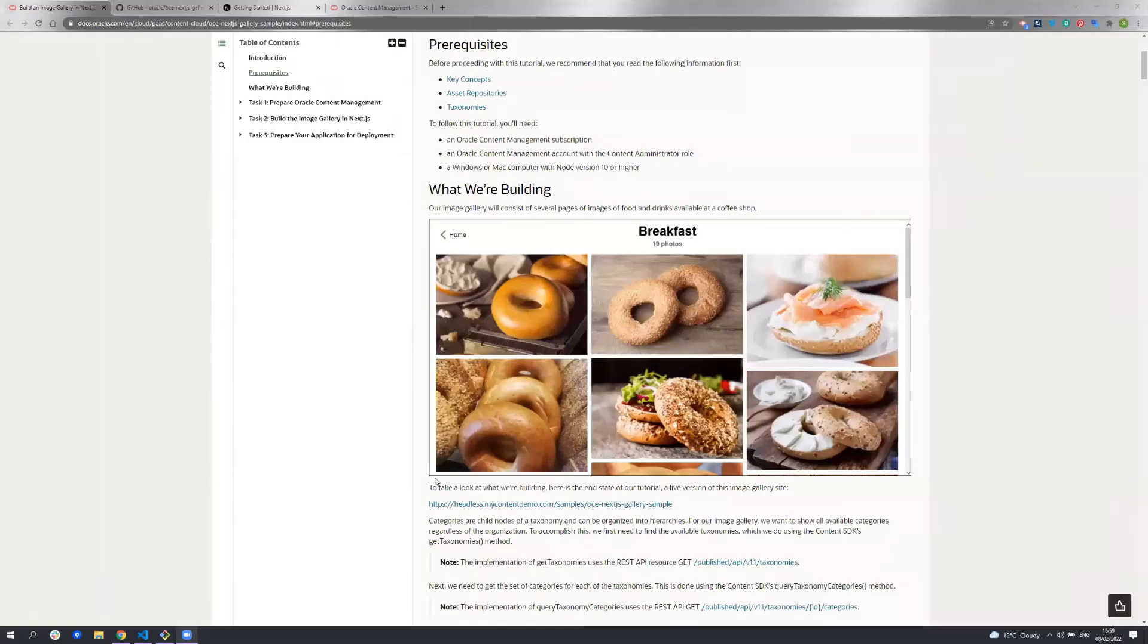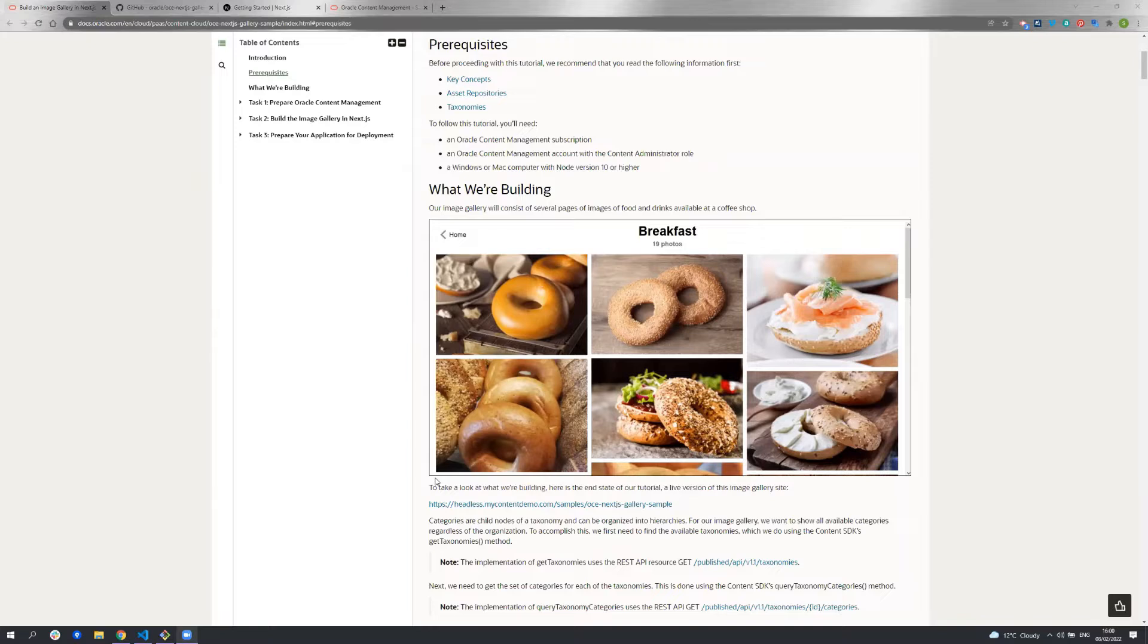Hello and welcome to this tutorial where I'm going to show you how to build an image gallery sample in Next.js using Oracle Content Management as a headless CMS. My name is Sarah Masnin and I'm a developer at Oracle working on the content management headless samples.